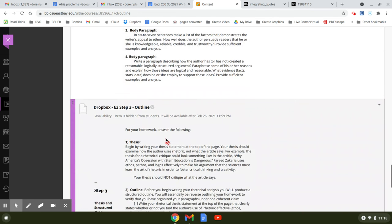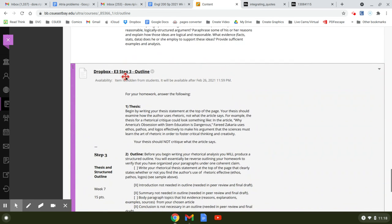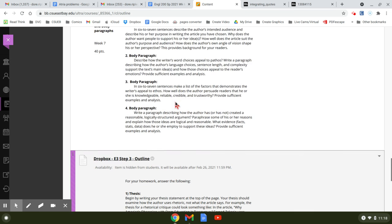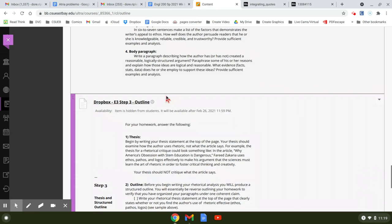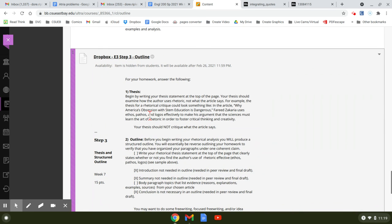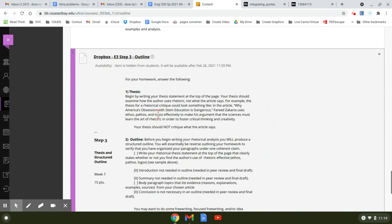And then step three is the outline. So by now, after you've done this homework, you should be able to formulate a thesis that states whether or not the author used ethos, pathos, and logos effectively. Maybe they didn't.